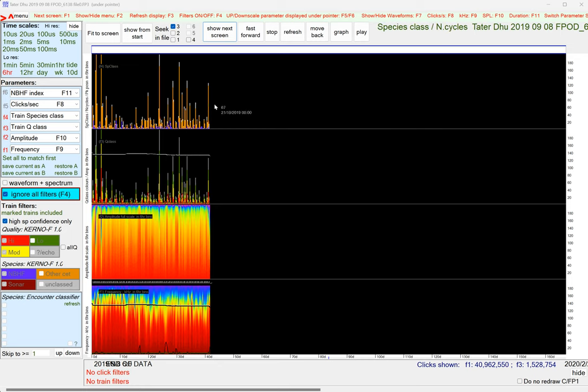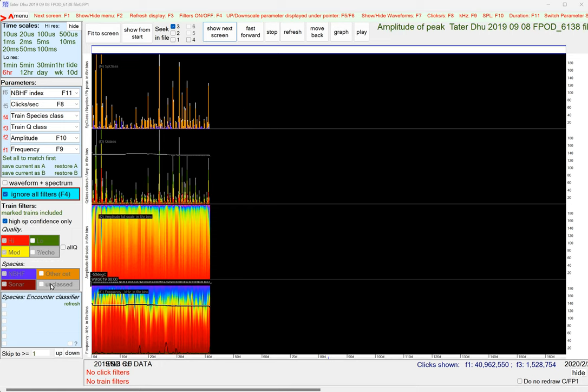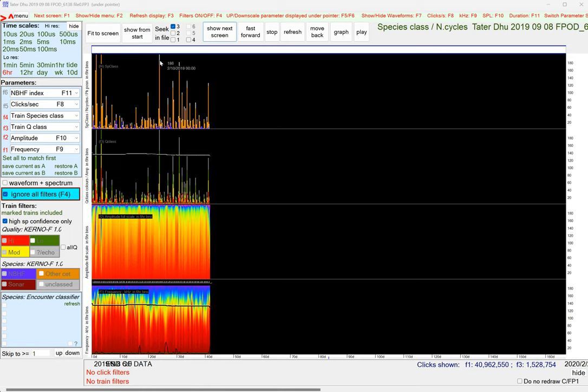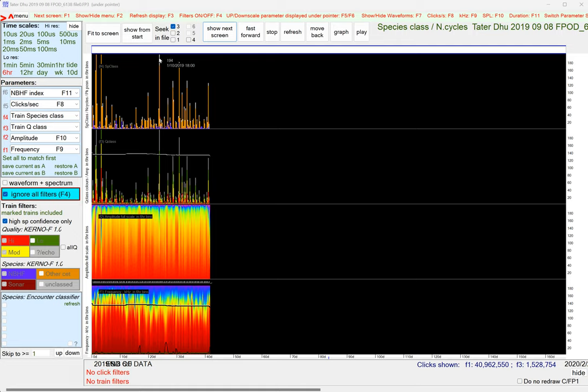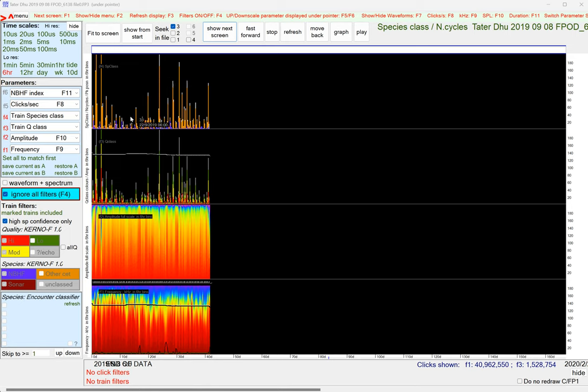So a thing I'm always interested to see here is whether the unclassed trains, that's this very pale grey, whether they line up with the classed ones, in this case other cetaceans or porpoises, and they do. The biggest groups of unclassed are where you've got the biggest groups of classed trains. And if there's a big deviation from that and you've got some period of time when there are a lot of unclassed ones, that's a red flag.